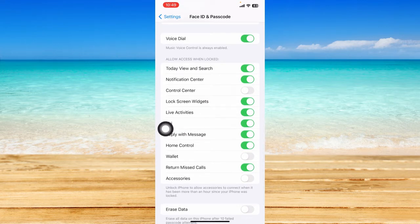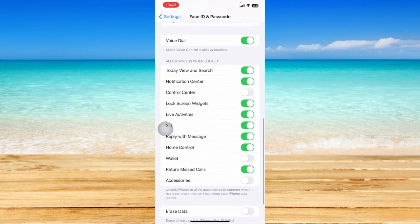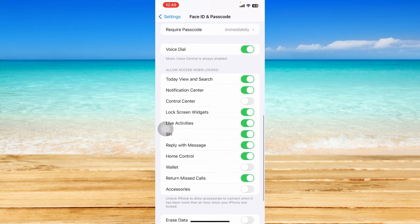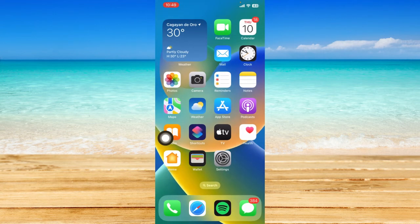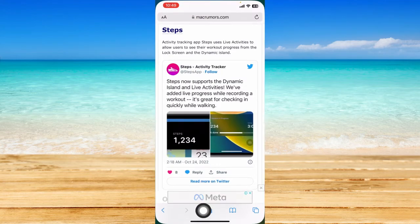This feature basically introduces support for live activities, which is a new type of lingering lock screen notification that lets you track information in real time. Once you have enabled live activities, you can then download the supported apps.